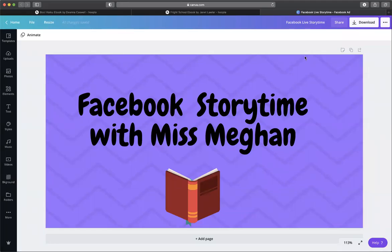Hi everyone, welcome to another day of Facebook Storytime with Miss Megan. Hope you're all doing well, staying safe, staying healthy, all that fun stuff. We're going to have a super fun-filled Halloween Storytime today.